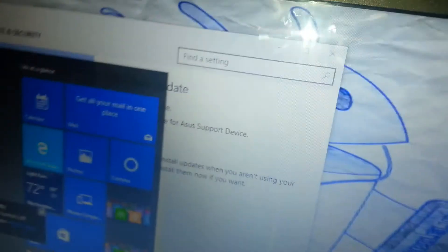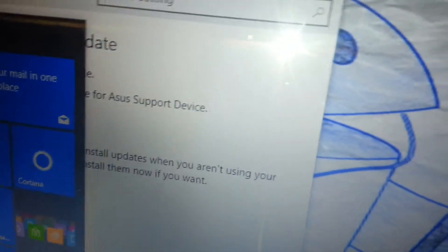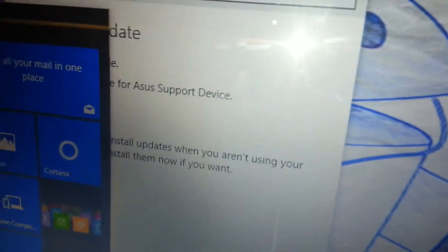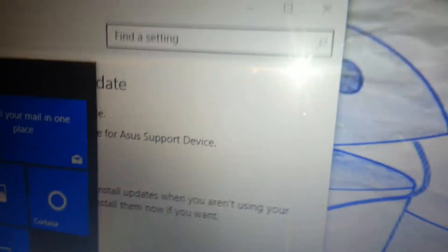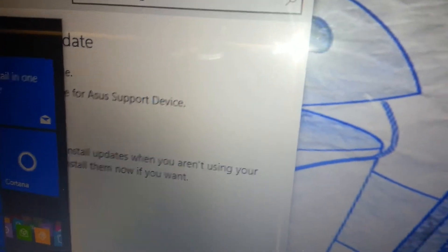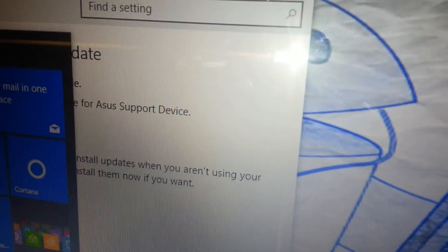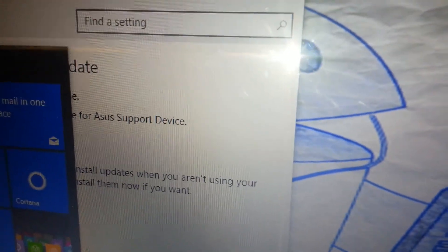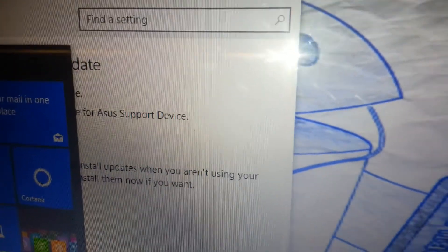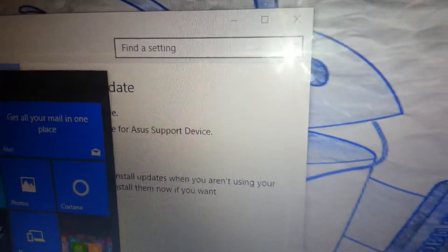I'm going to restart my machine here, the Asus one, to see if the Asus support device updates actually worked. We'll be back. Anthony F.